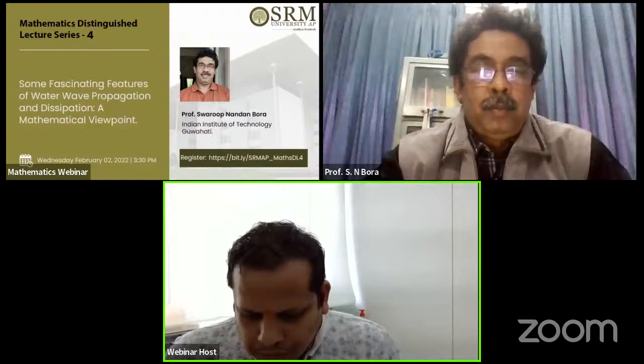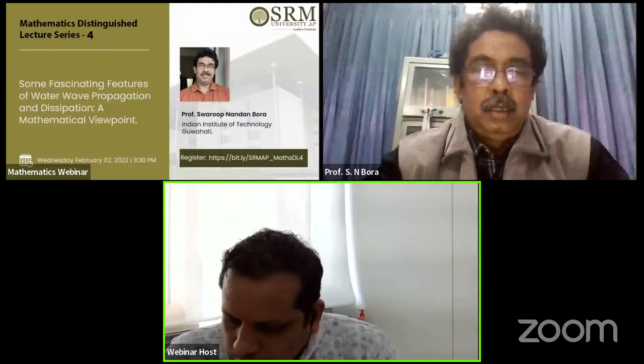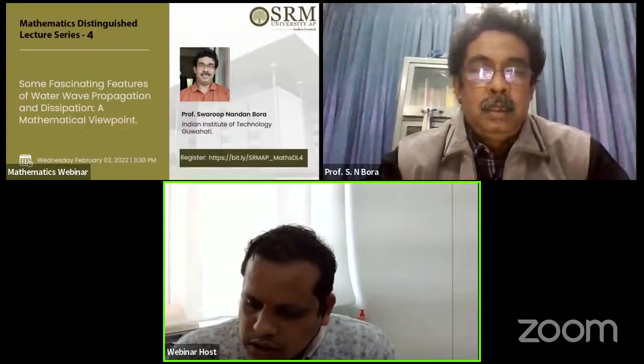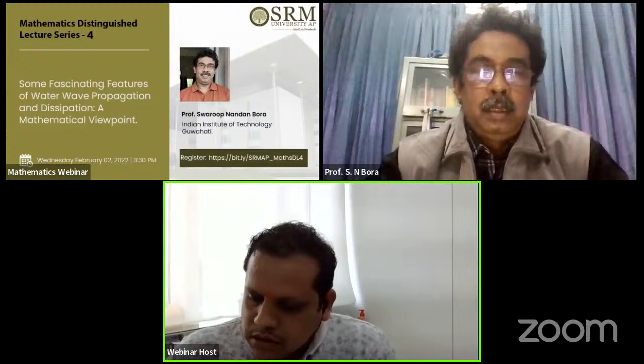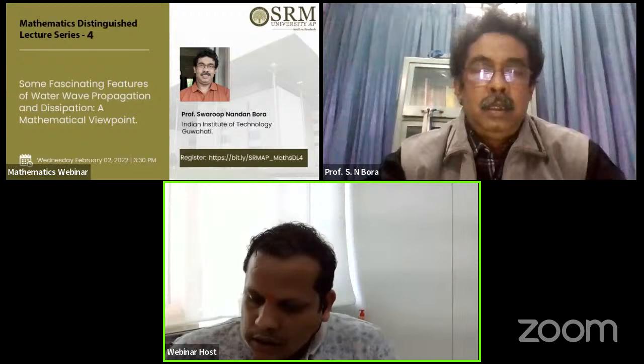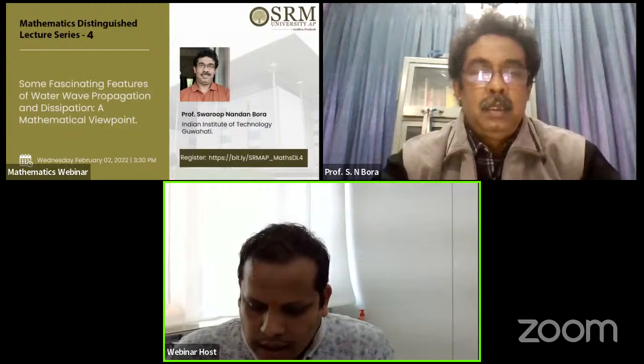Professor Bora is a professor of mathematics at IIT Guwahati, where he has been working since January 1999 after completing schooling from Balian Bhavan, then pre-university and B.Sc. from Cotton College. He completed his M.Sc. from Delhi University and Ph.D. from Dalhousie University, Halifax, Canada. He is an internationally acclaimed researcher in coastal and ocean engineering and differential equations. His other research areas are river mechanics, integral transforms, and integral equations.